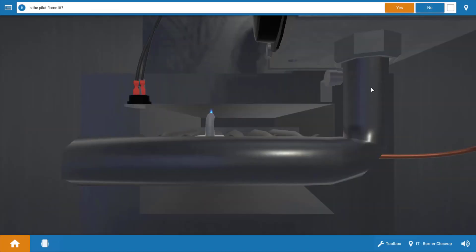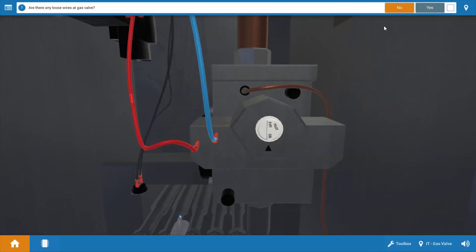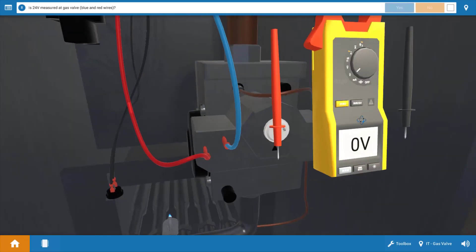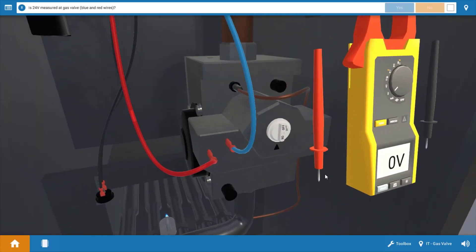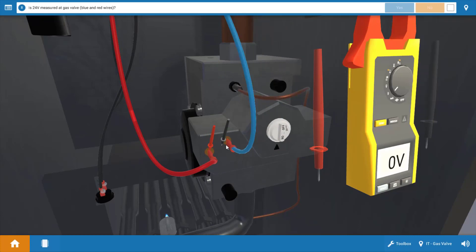We've already established we do have a pilot flame. Next we want to inspect for any loose wires and we'll look at the gas valve first. It appears that all wiring connections are secure so we don't have any loose wires. Next we want to check to see if the gas valve coil is receiving 24 volts. We're going to place the meter leads across the coil connections on the gas valve and when we do this we have zero volts, which indicates that the gas valve is not receiving 24 volts.